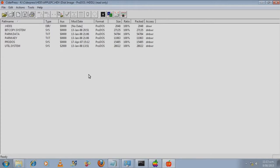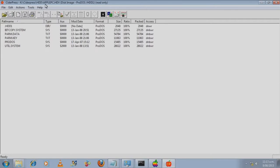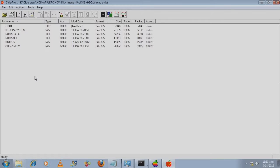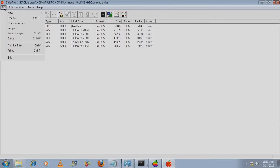Alright, so we're looking at this hard disk image file for the Apple 2 which has got the extension .hdv. Now the hard disk image file for the Apple 2 can go up to 32MB.